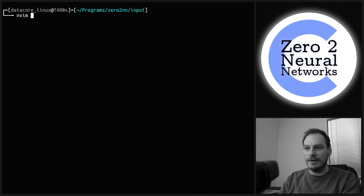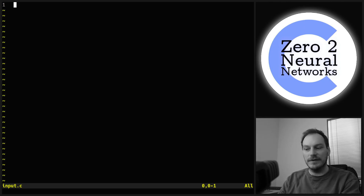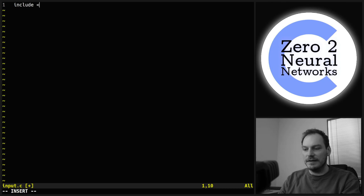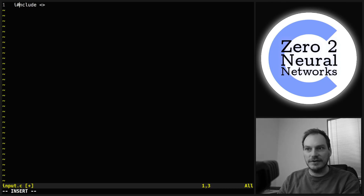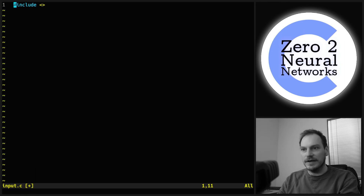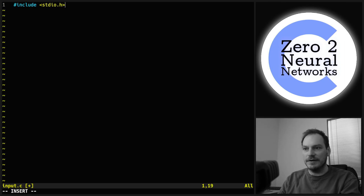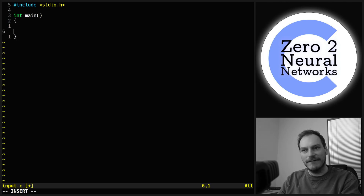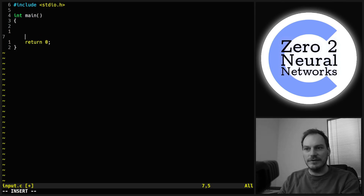Let's start by making a C file — we're going to call it input.c. We're going to include the C standard input/output library with #include stdio.h, and we're going to need a main function, and we're going to as always return a zero.